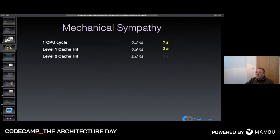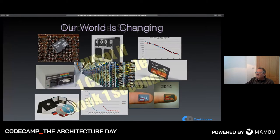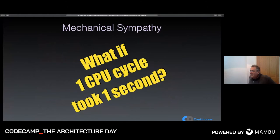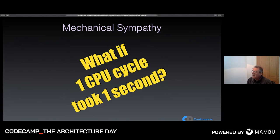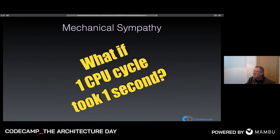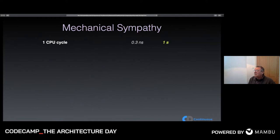Let's understand what advancing hardware capacity means for the kinds of systems we build. It's very hard to picture these numbers, so let's try a thought experiment. Imagine that one CPU cycle took one second. In reality, a modern processor executes at roughly a third of a nanosecond per cycle — a simplifying assumption of one instruction per CPU cycle.